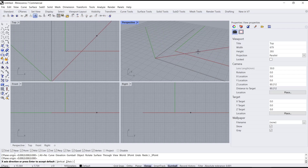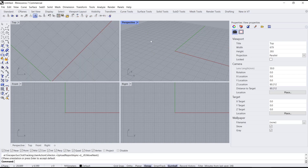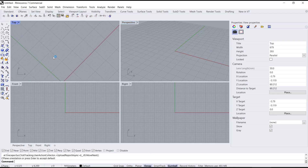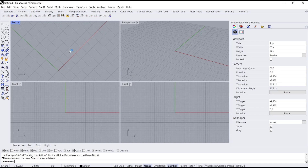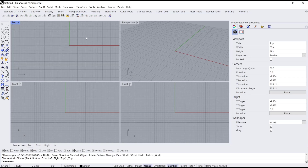I will click at this point and click again to this point. So the C-Plane in the top view will automatically rotate. To go back to normal, you can set it to world.